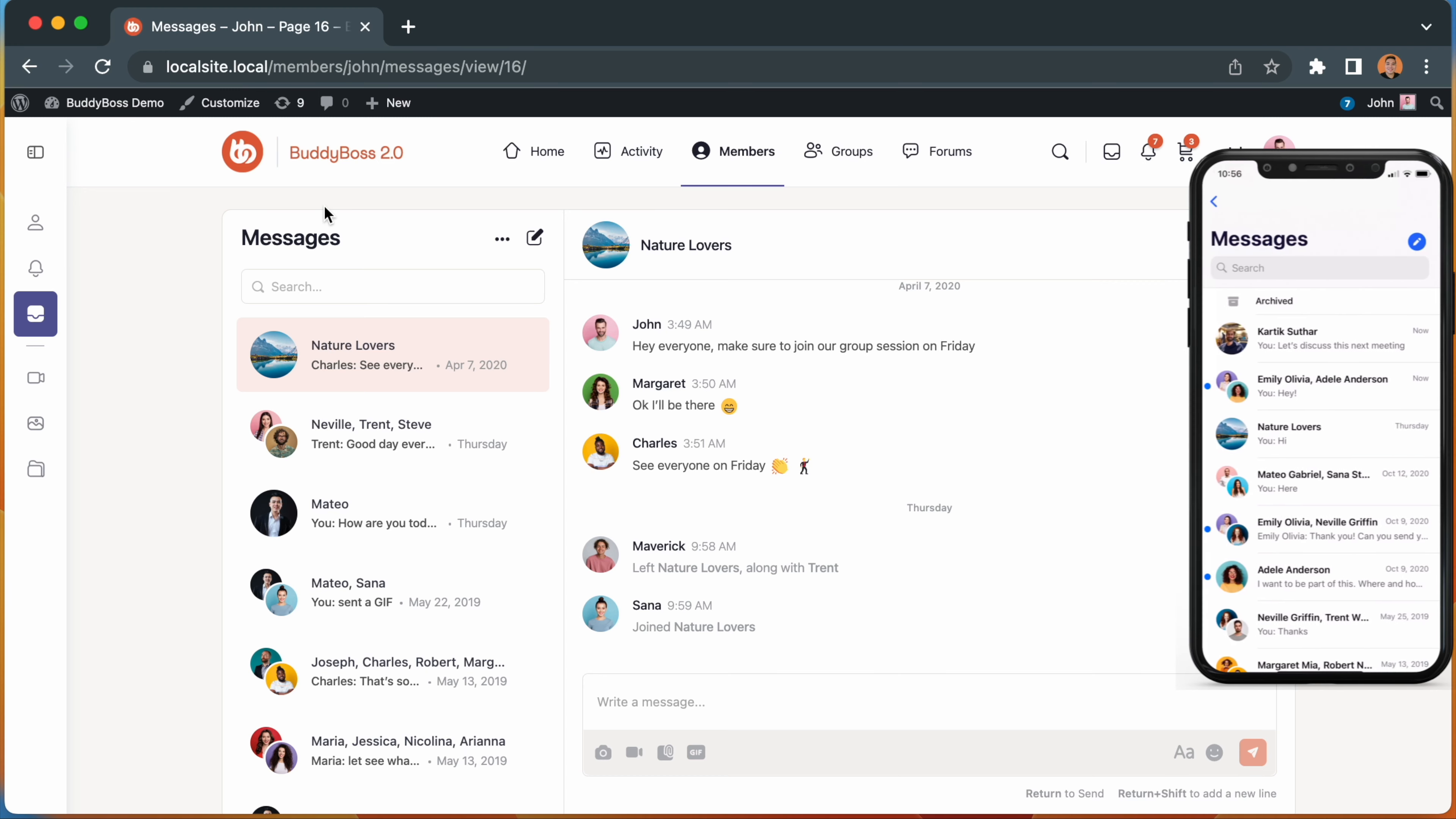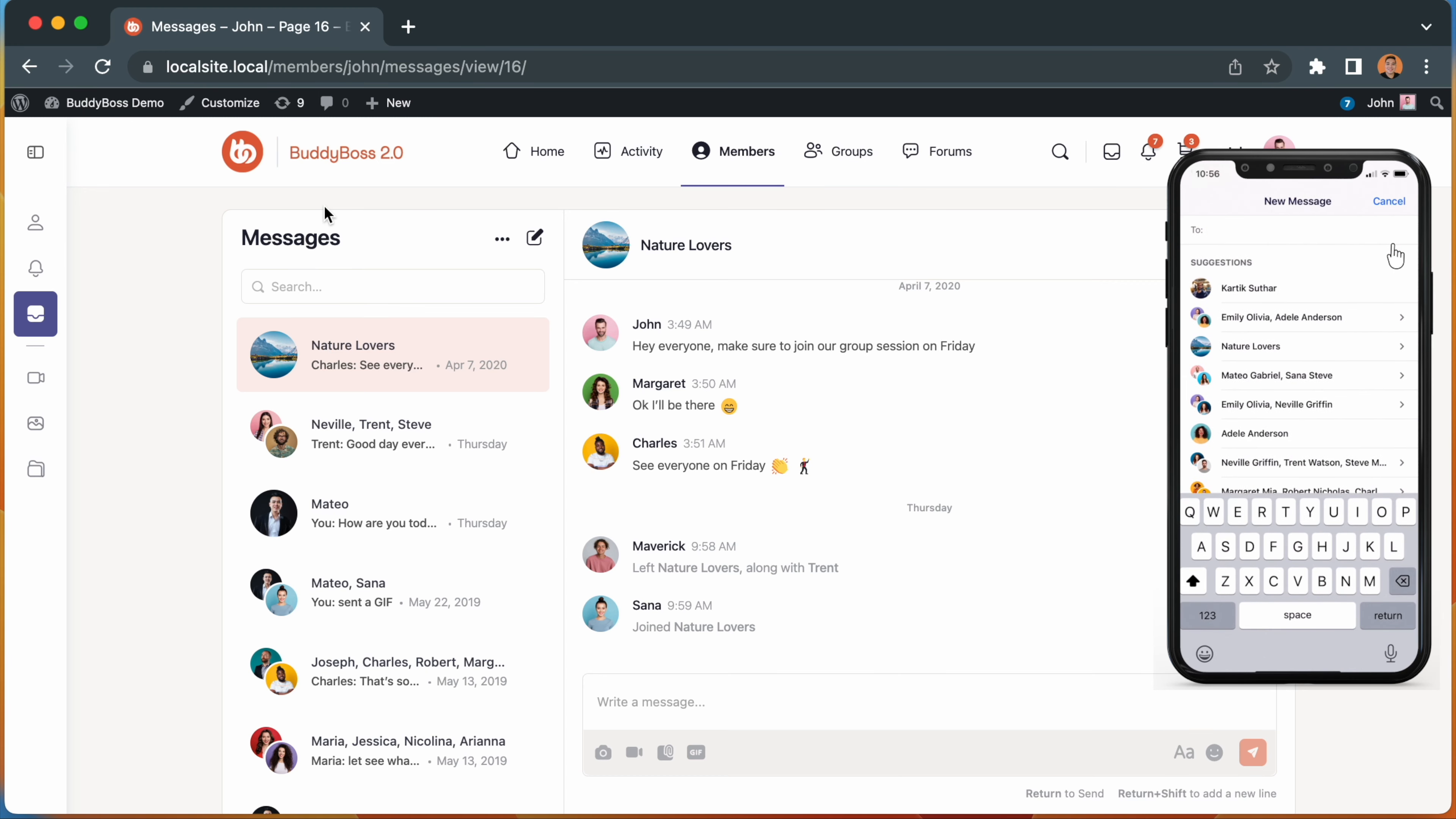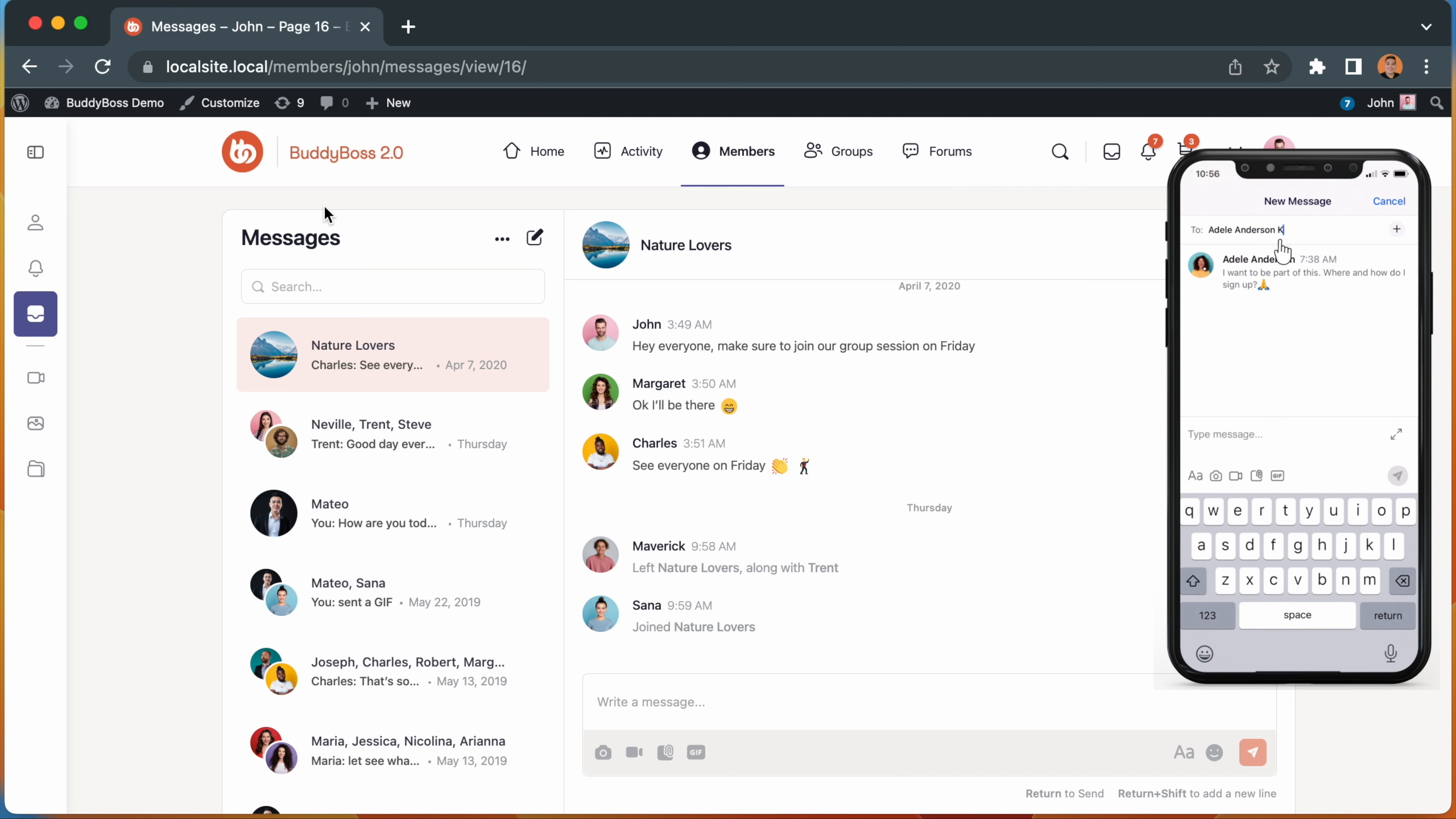For BuddyBoss app customers, we've also improved the flow when creating a new message. From this update, we will now begin suggesting profiles to message based on your previous conversation history.